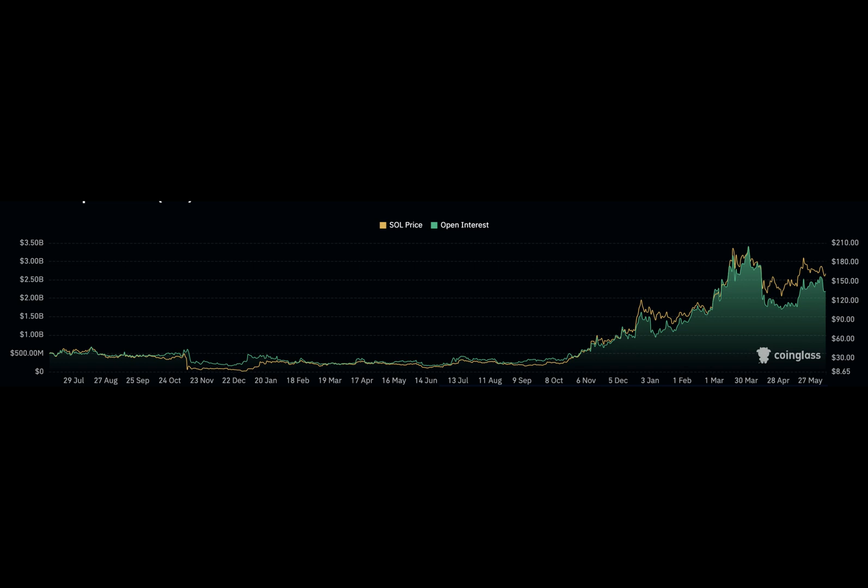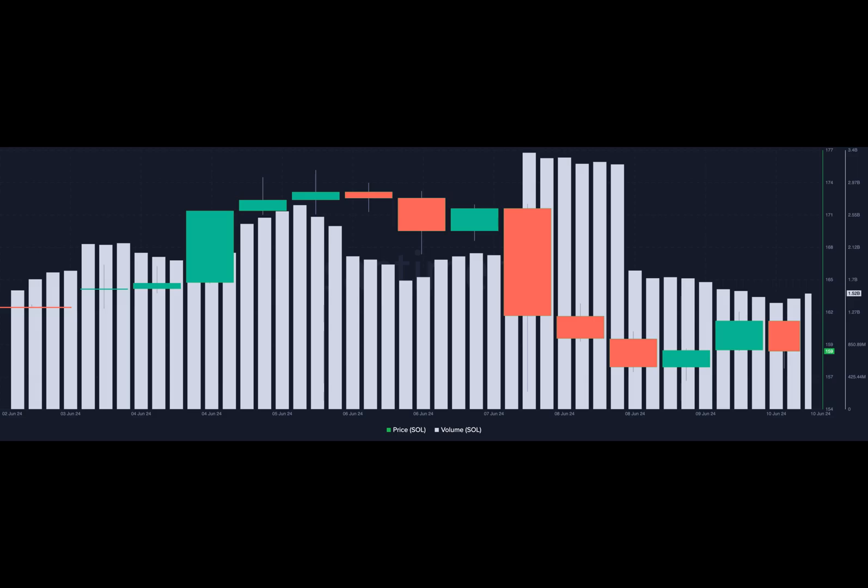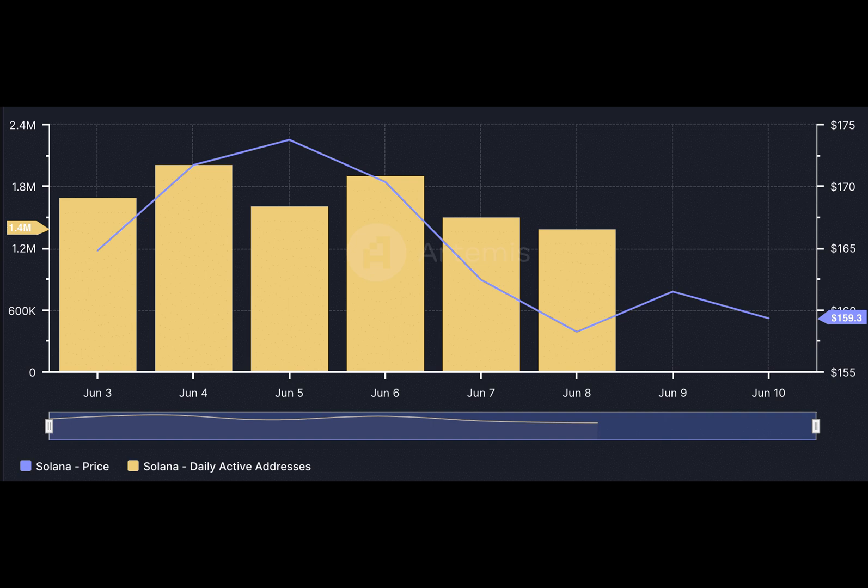Despite that, Solana has not been working at 100% capacity. As such, version 1.18.15 is expected to resolve this. Historically, when the project resolves its congestion issues, Sol's price tends to increase days later.